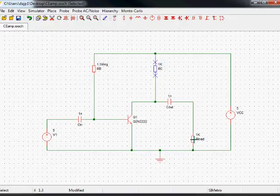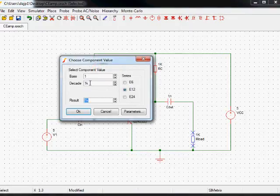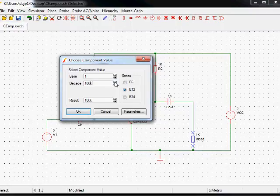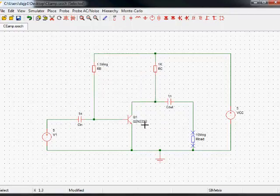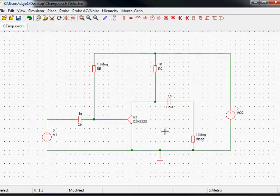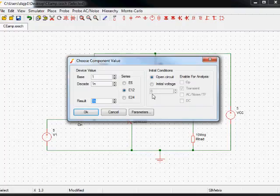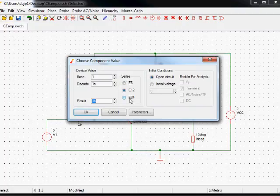The load resistor here, the load we'll be using in the lab is an oscilloscope probe, so probably it's going to be around 10 meg if you're using a times 10 probe. And the capacitors you can set in the same way, E6, E12 and E24.